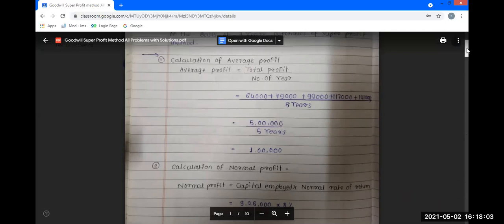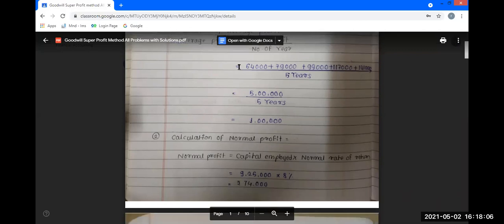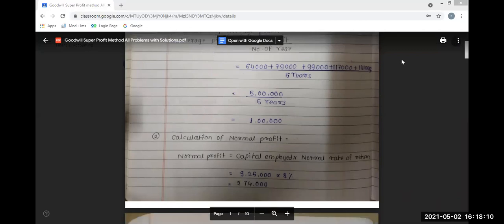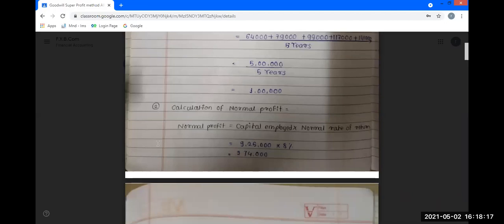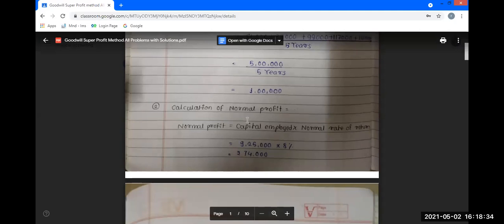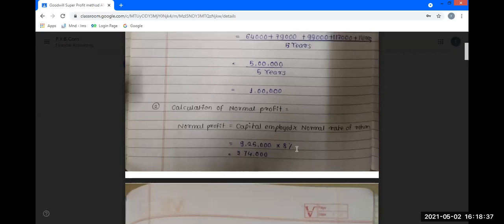The second step is the calculation of normal profit. The formula is: normal profit is equal to capital employed multiplied by normal rate of return. The capital employed is Rs. 9,25,000 and the normal rate of return is 8%. The normal profit amounts to Rs. 74,000.